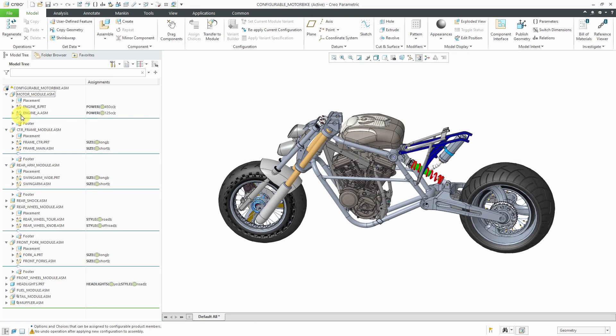And now you can see that Engine A has a little star next to it, indicating that it is the active model variant.